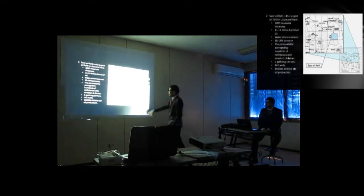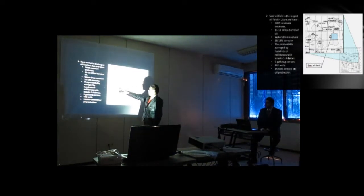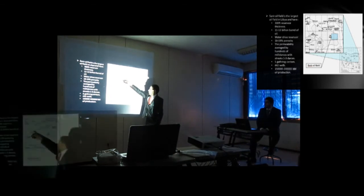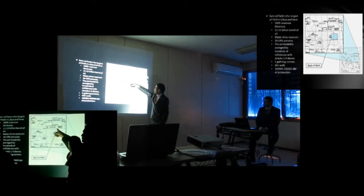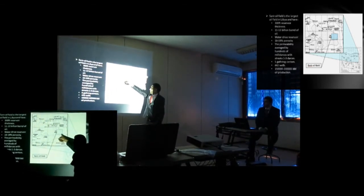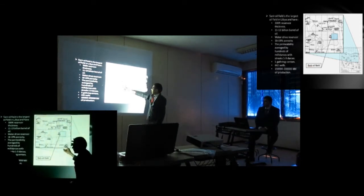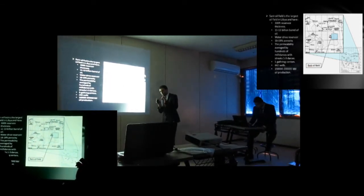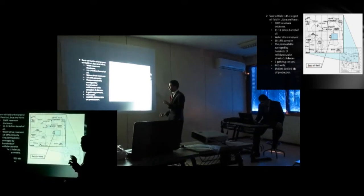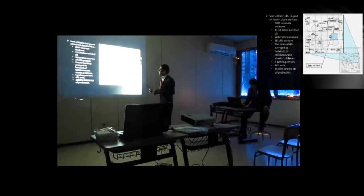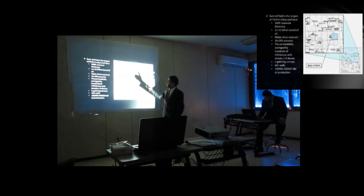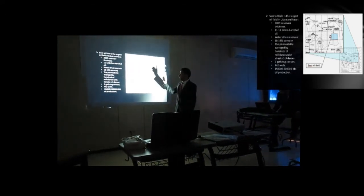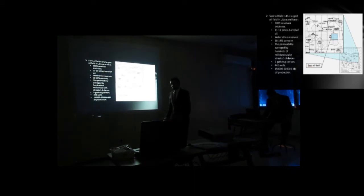In this map we see the map of Libya. We can see here the Sirte basin. And this is our project area. The Sirte basin is the largest oil field in Libya. And our project area is a small portion of the Sirte basin. The Sirte basin is the largest oil field in Libya. And it has 300 feet reservoir thickness in particular places.